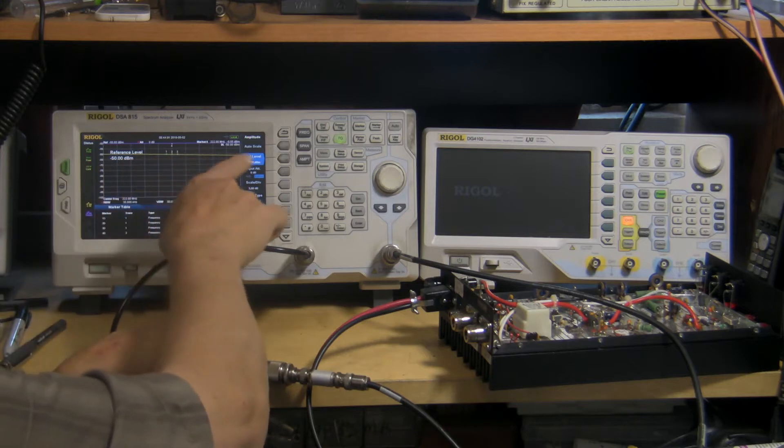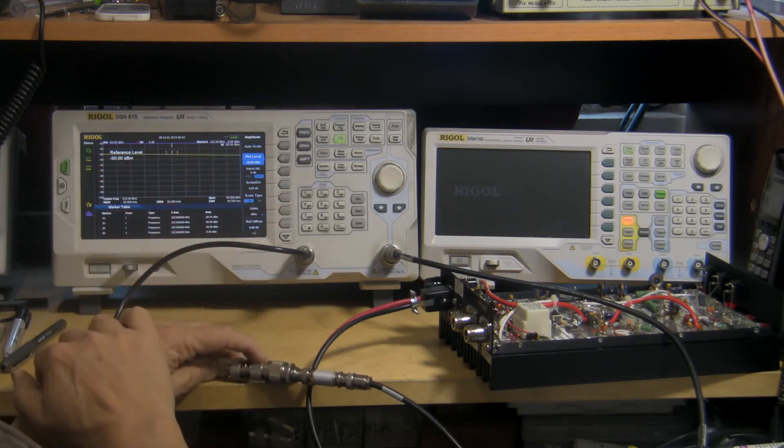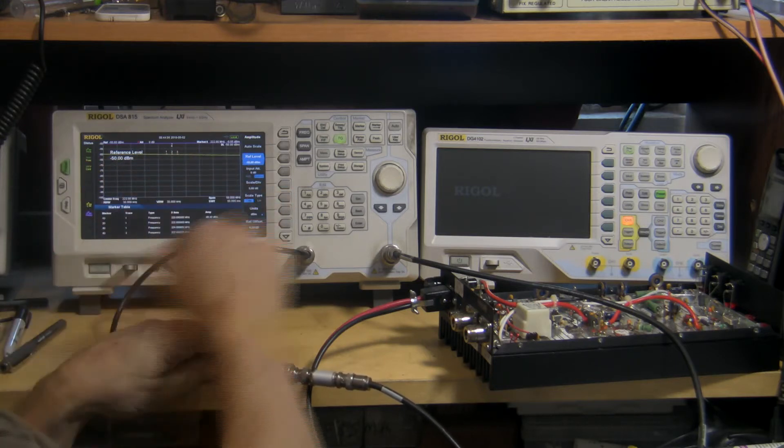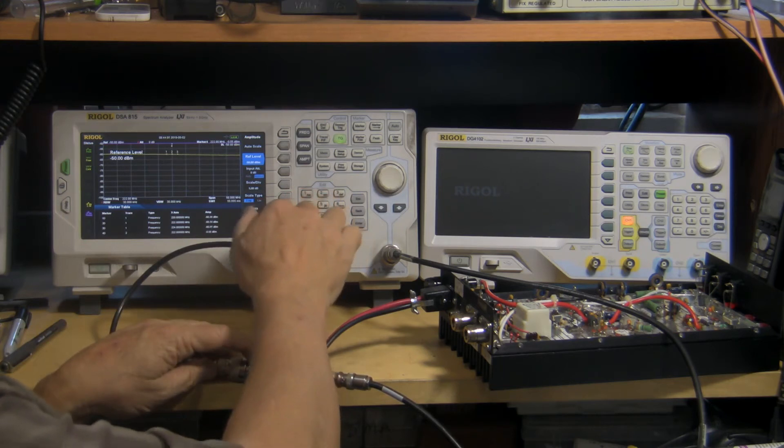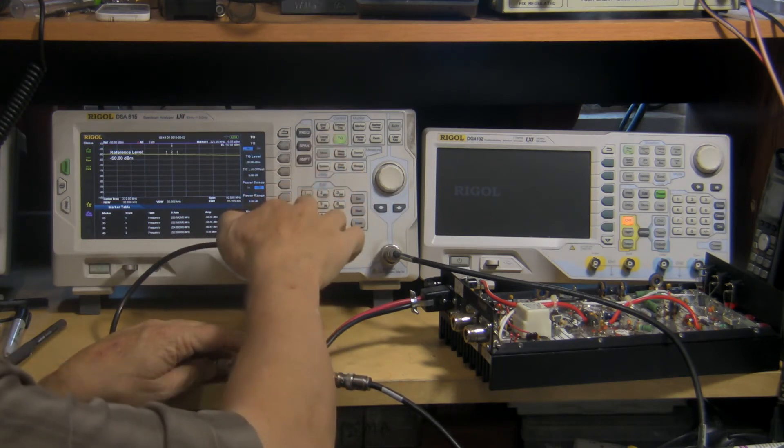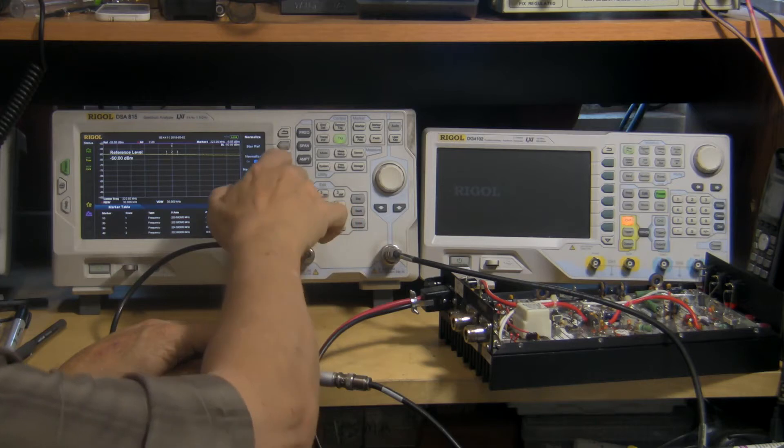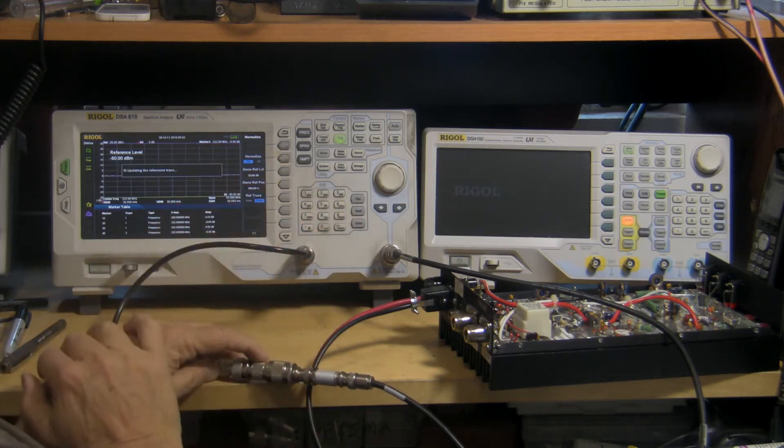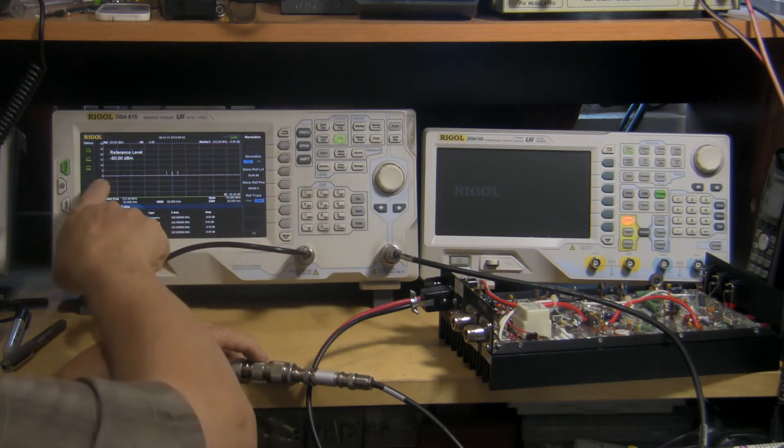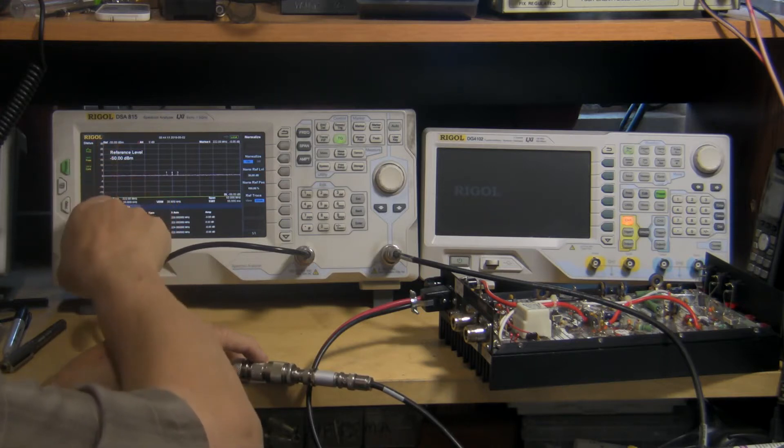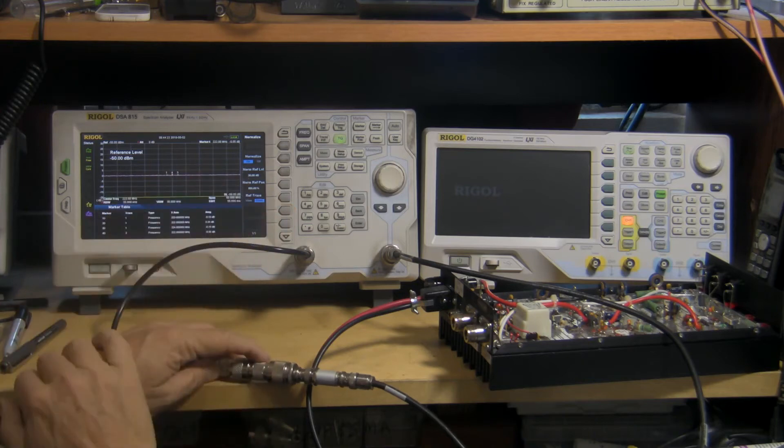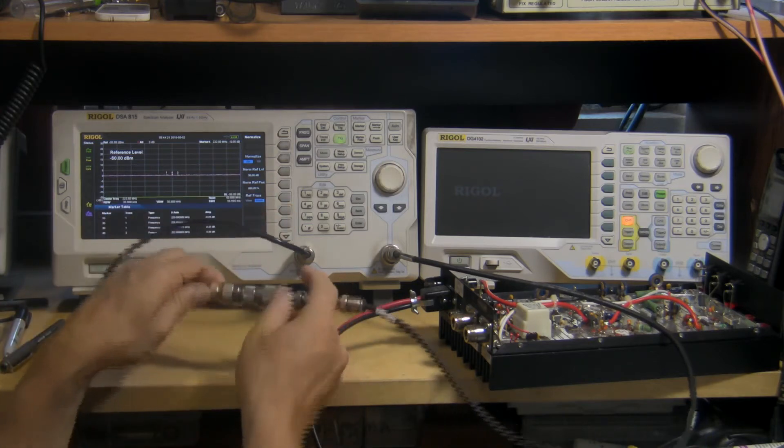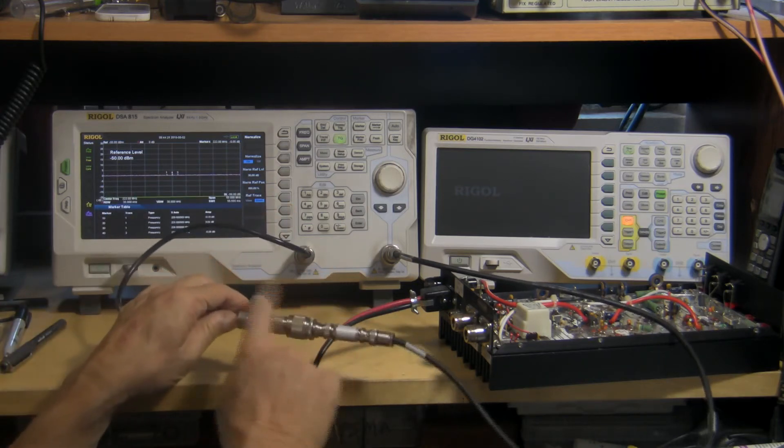It's sloping somewhat here, so I thought I would normalize that. So we'll hit tracking generator, normalize, turn on the normalization by holding the button, and then I've set it up for 5 dB per increment here. Here's 0 dB, which is no gain between these two points.